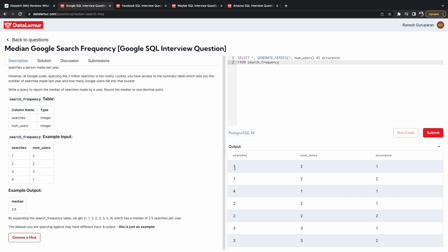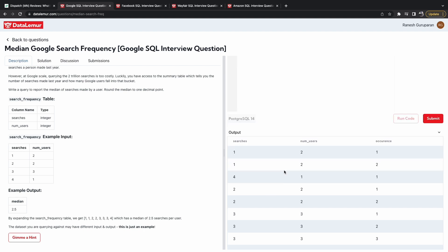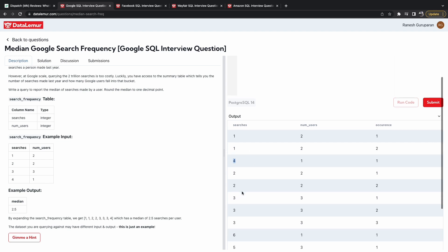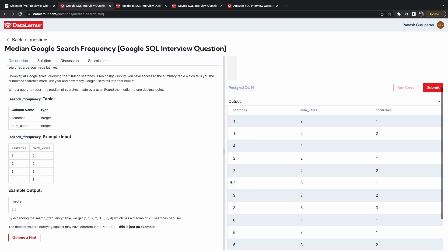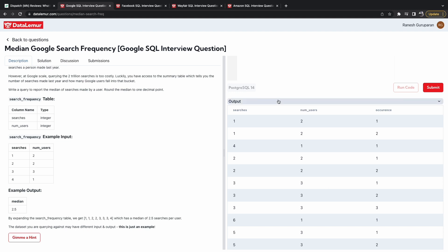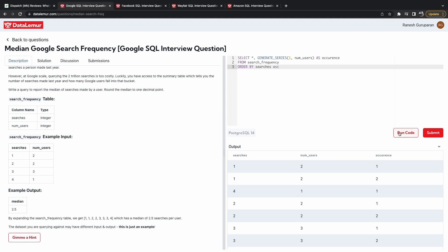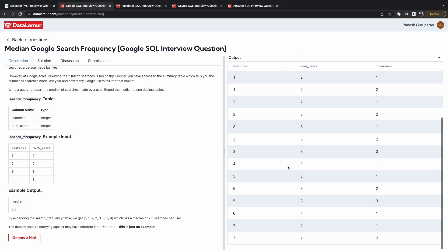So I hope this gives you more clarity to what this function does. It has spread out the searches to expand to the number of users who have done that search. Here we have two rows for one searches, and then one row for four searches, two rows for two searches, three rows for three searches. So let's sort this so that we can get it in ascending order. Searches. Cool.